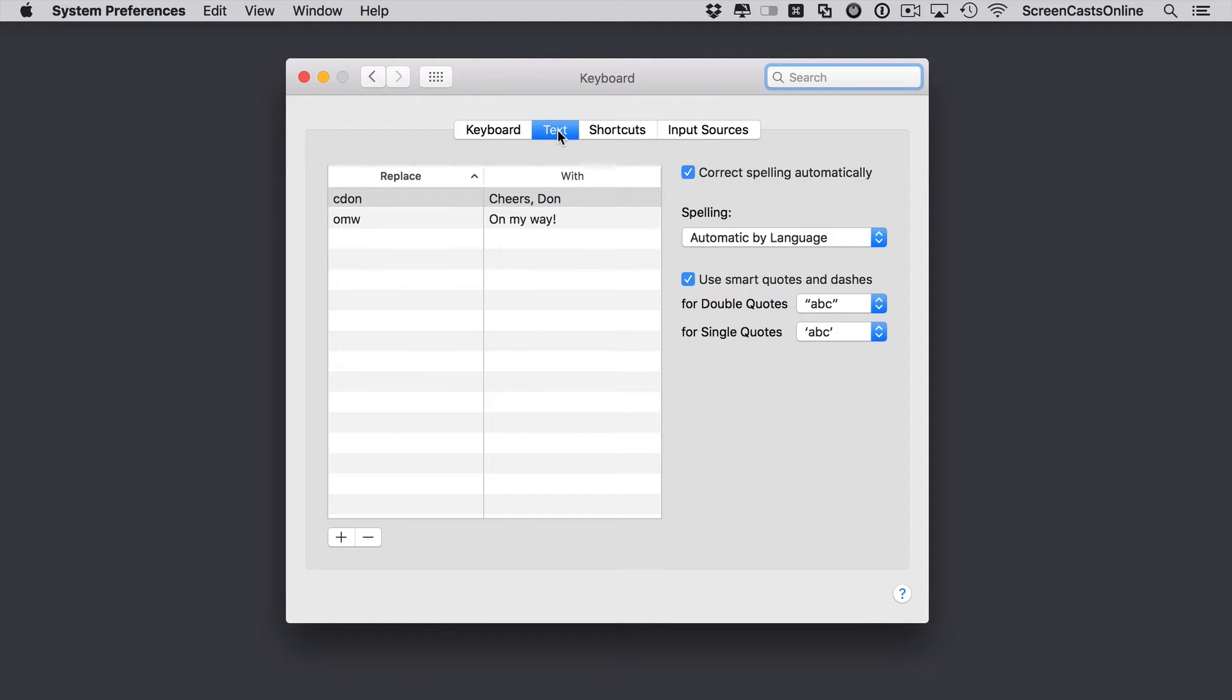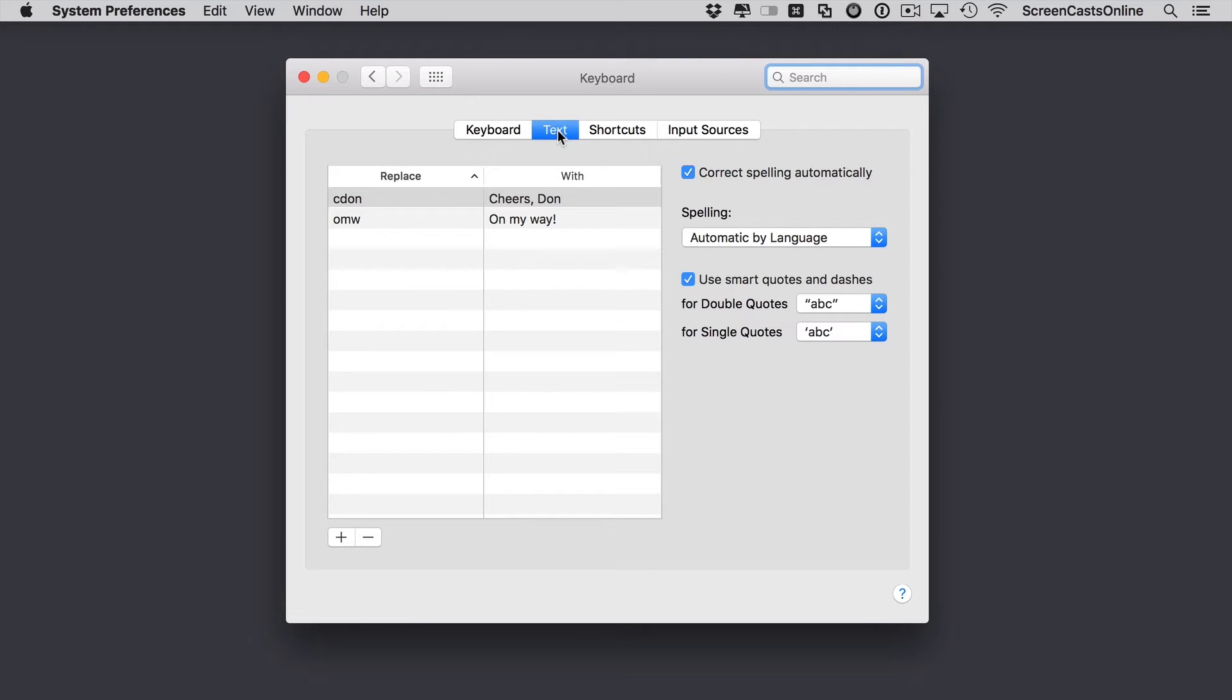So if you want to ensure a certain word is capitalized or if you just want to create an abbreviation for a particular phrase, you can put those abbreviations here. And the great thing is that these are available in any app as they are built into the operating system and even better they'll be synced between all your Macs and iOS devices using iCloud.